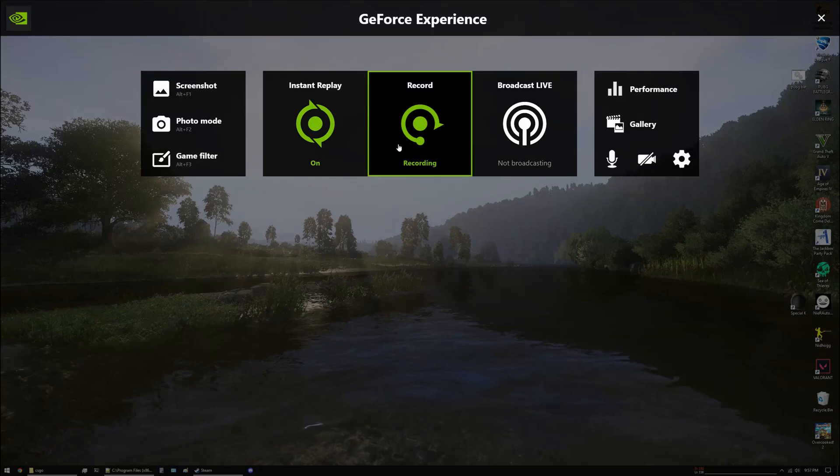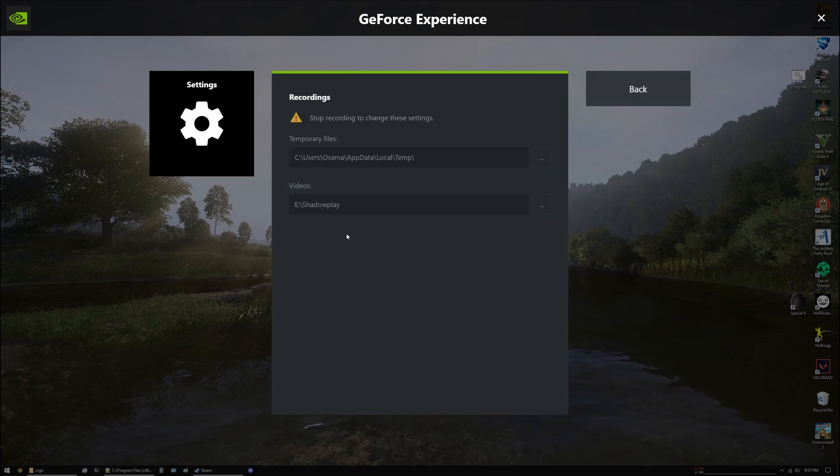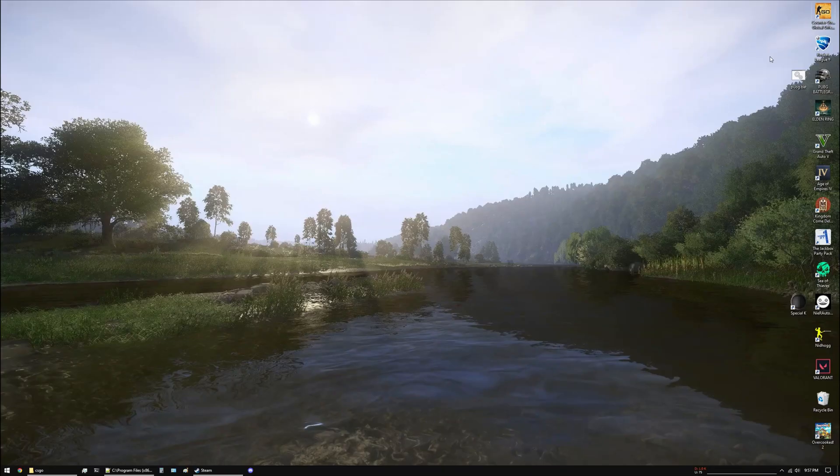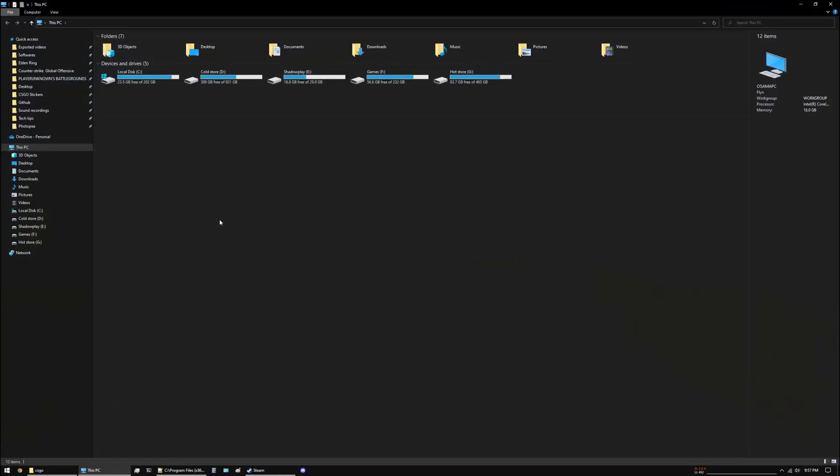Once you have that open, go to the settings and go down to recordings. Look at the path that is listed over here under videos. For me it is E:/Shadow Play. Close this and open Explorer.